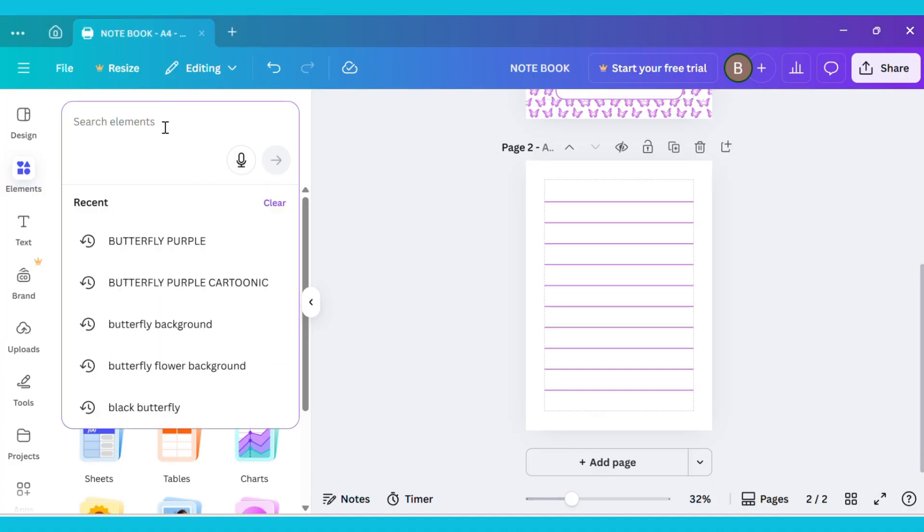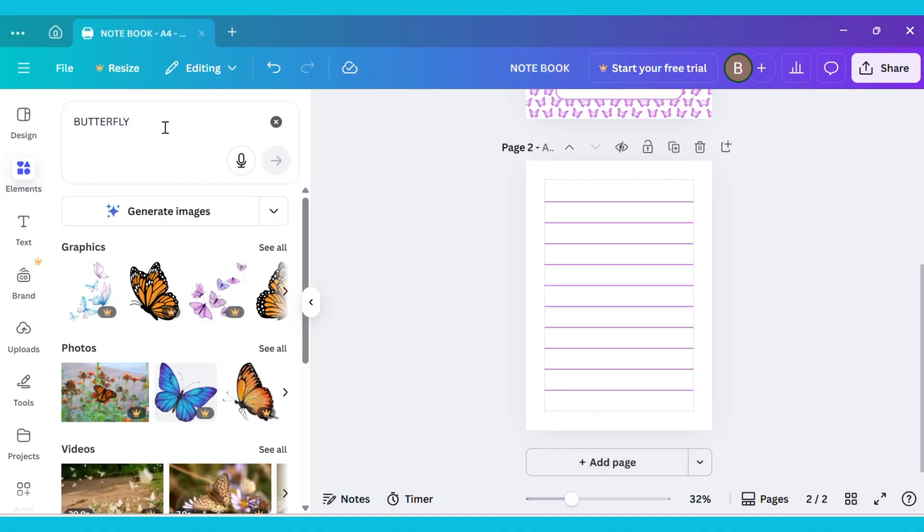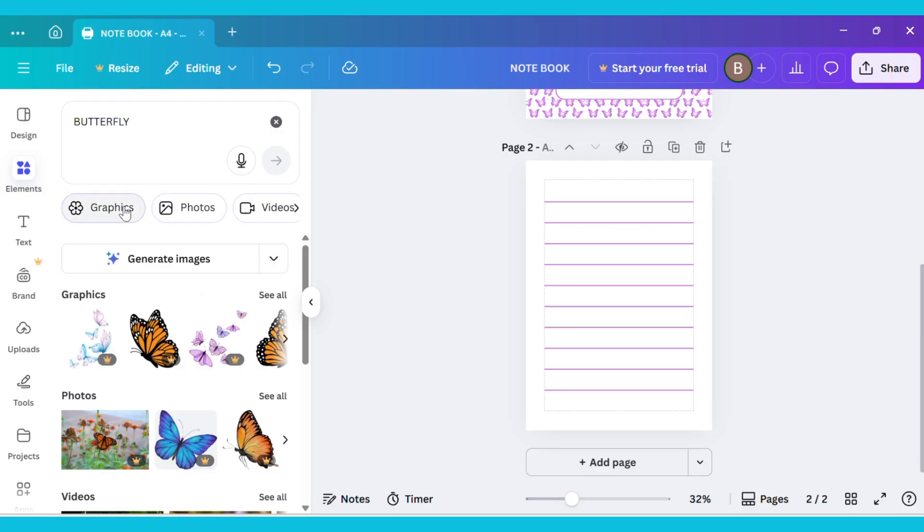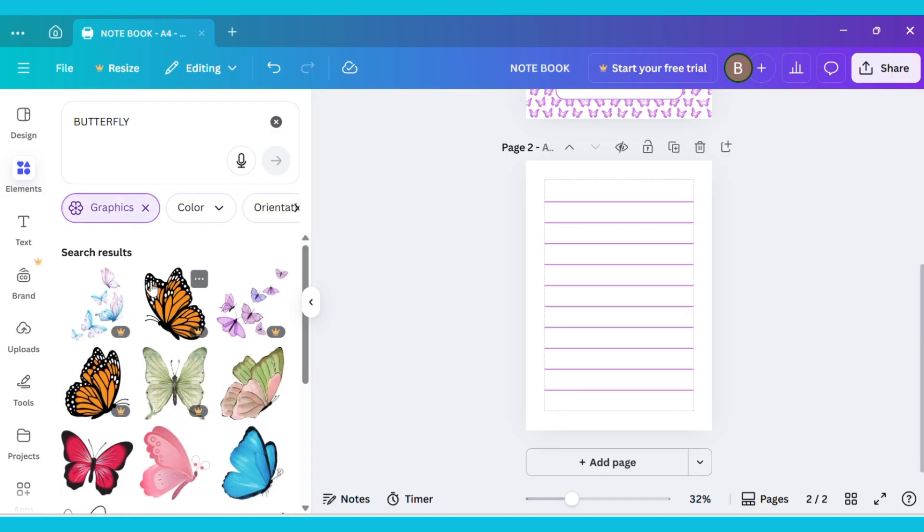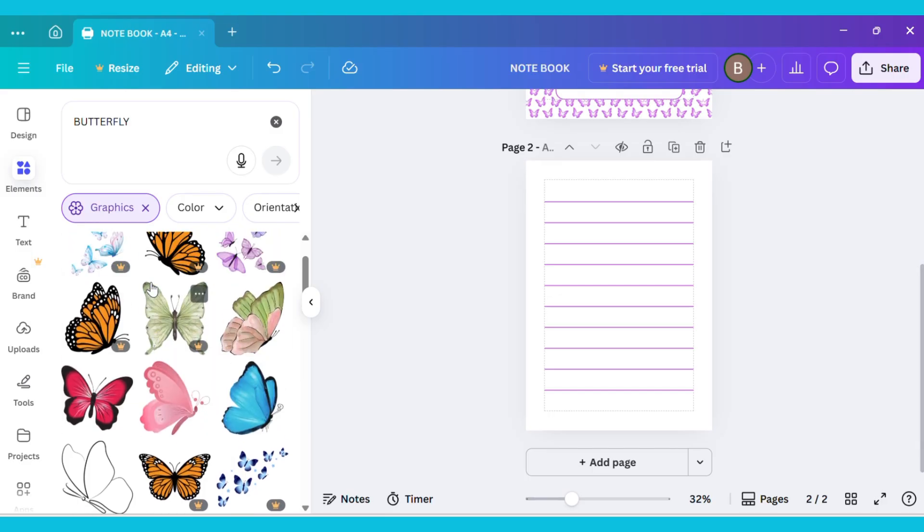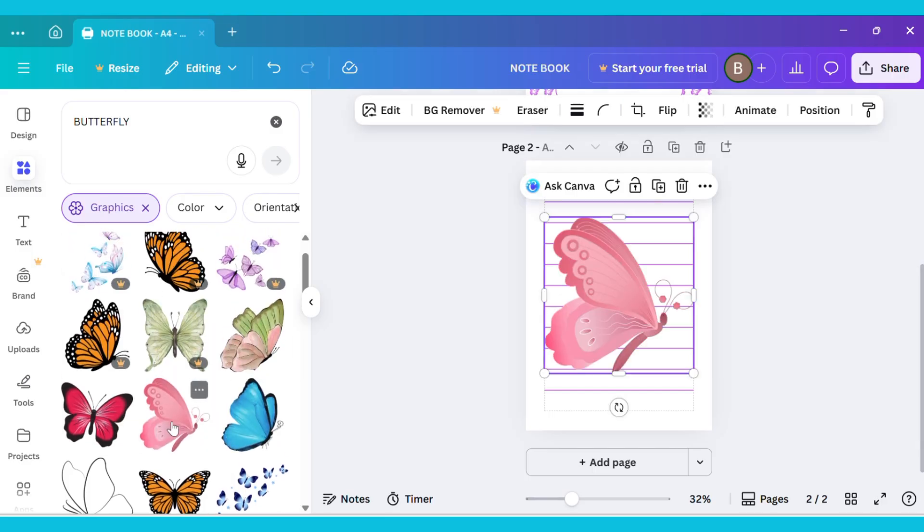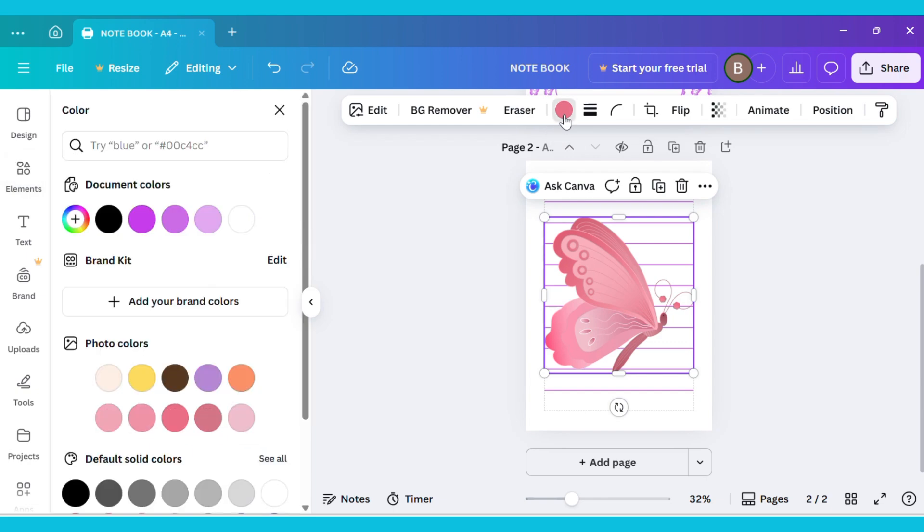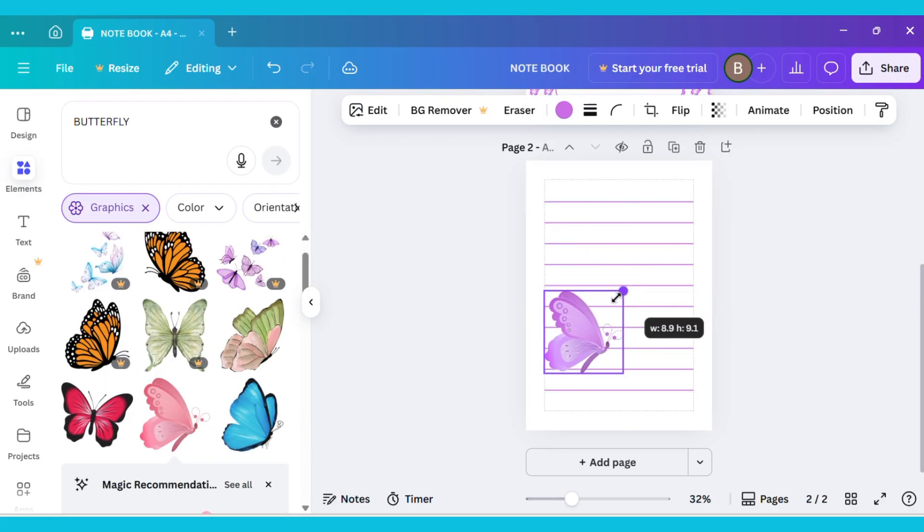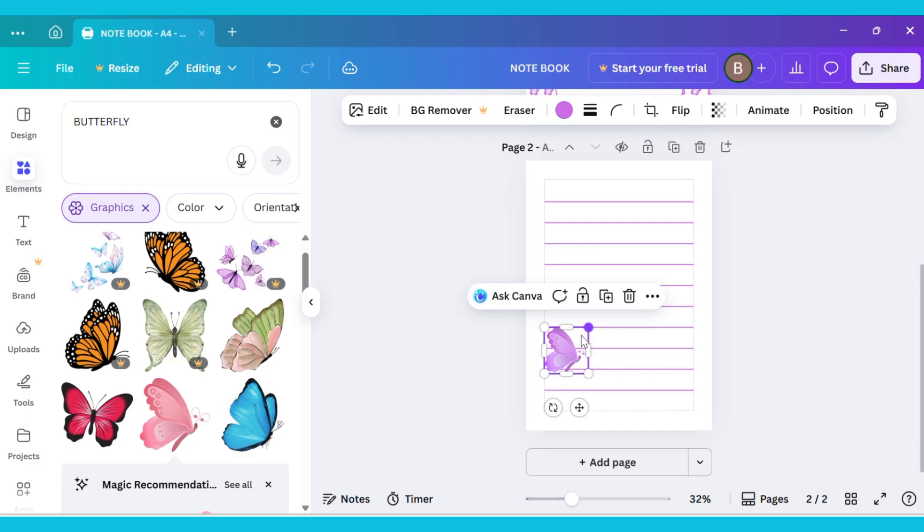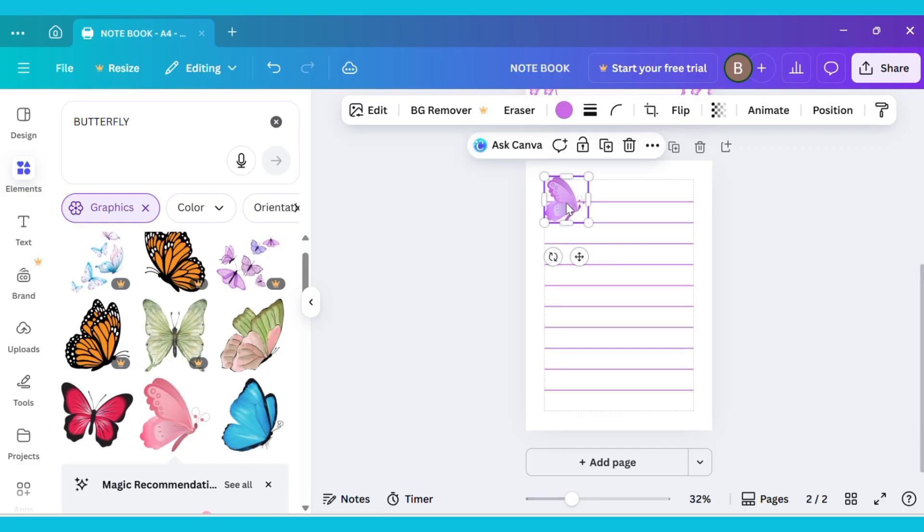Now go back to the Elements tab and type Butterfly in the search bar. Then go to the Graphics section and choose any image you like. I'm selecting this one. Next, go to the Color option and change the color of the image. After that, resize the image to make it smaller. Then drag it to the top of the page and adjust it next to the first line.